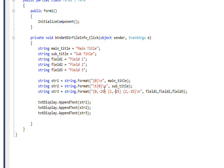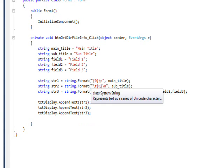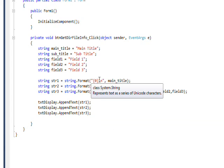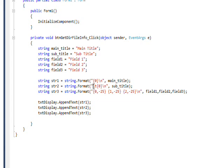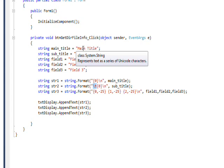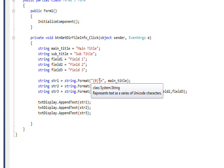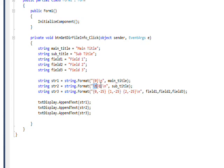A couple of other things to point out about string.format: you can use special characters such as the newline character (\n) or the tab character (\t) in order to do further formatting. I have a main title and a subtitle that I'm positioning with \n and \t, so the subtitle will be tabbed over under the main title.